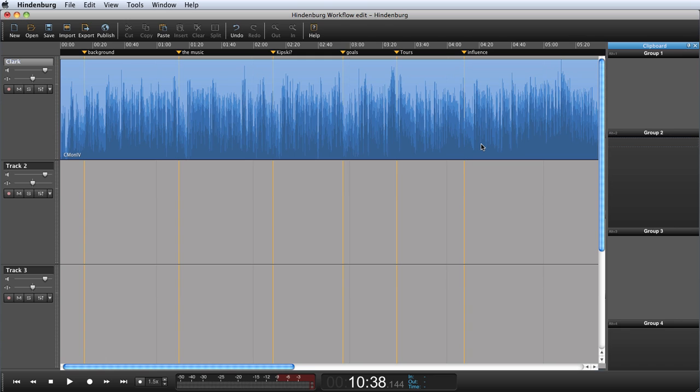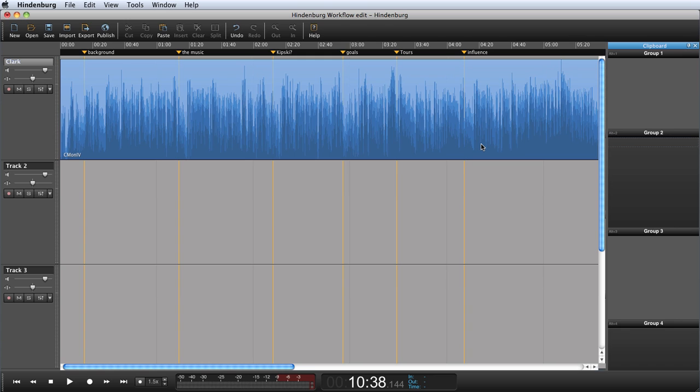Welcome to this Hindenburg journalist tutorial where I will show some ways of structuring the audio material. I have already imported an interview into track 1. I would now like to break down the entire interview into smaller pieces. This way it's easier for me to keep an overview of my material.